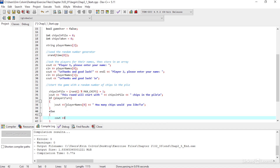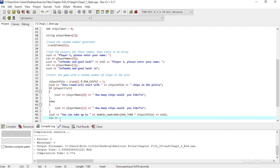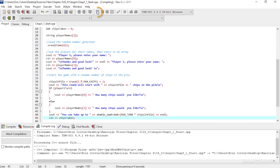Now I can do the same thing for player two. So the player whose name is at position one will be prompted to enter how many chips they would like. Then I will give them the prompt of how many chips they can take, and then we will input chipsToTaken from the user. Let's give it a try.